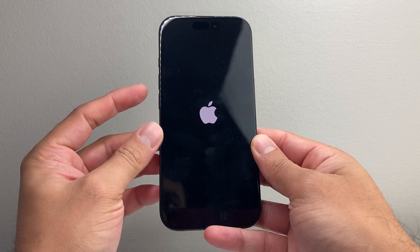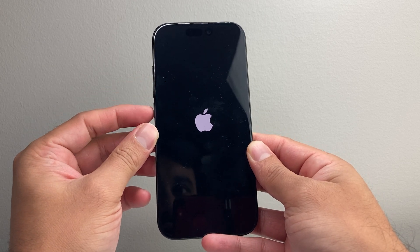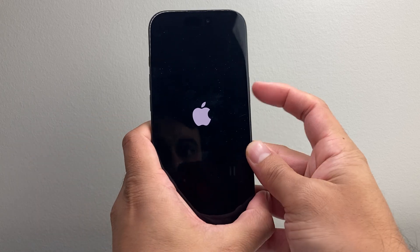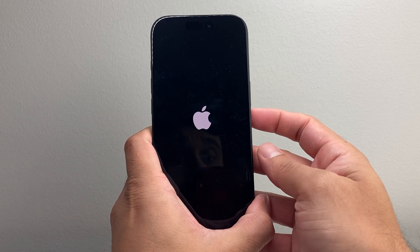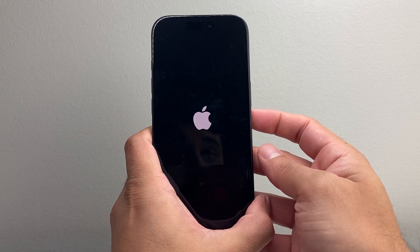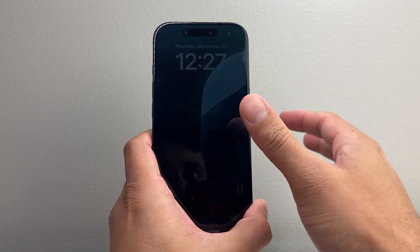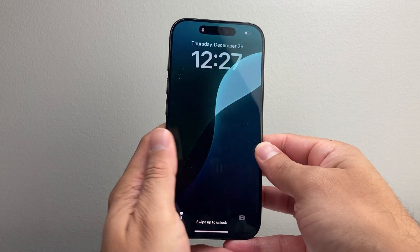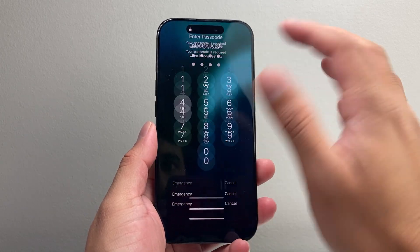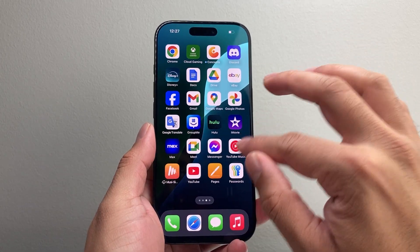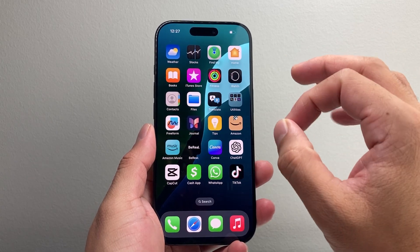The method is: quickly press and release the volume up, volume down one after another, and then hold on to the side button until the screen goes completely black and the Apple logo reappears — known as a hard reset. This does not delete any of your data. Once you're back on, just put in your passcode and it should work, and all of your data will still be on your phone.